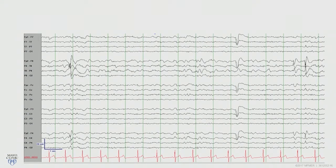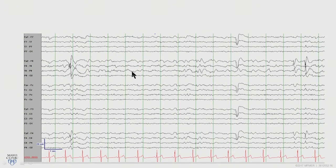This is an example of a right temporal discharge — perhaps this is a sharp wave. One characteristic of these sharp waves is the upstroke and downstroke: the slope tends to be steep and it goes below the baseline. You also see some slowing. So in addition to seeing these spikes or sharp waves, you do see other abnormalities, commonly focal slowing in that region.